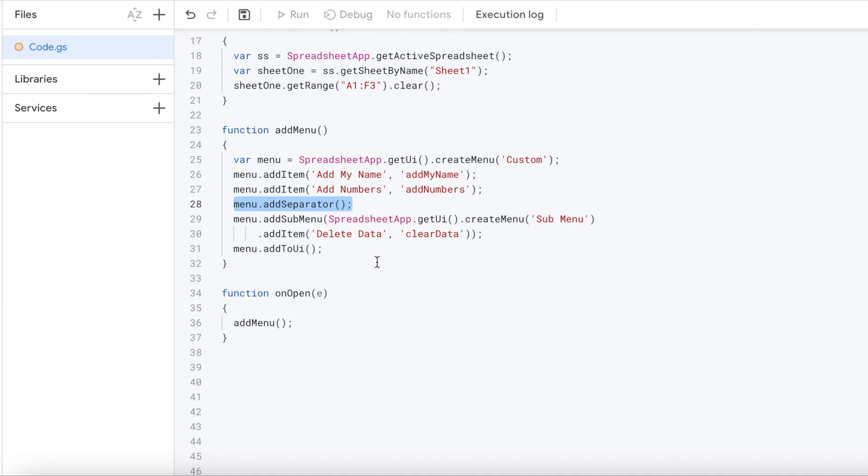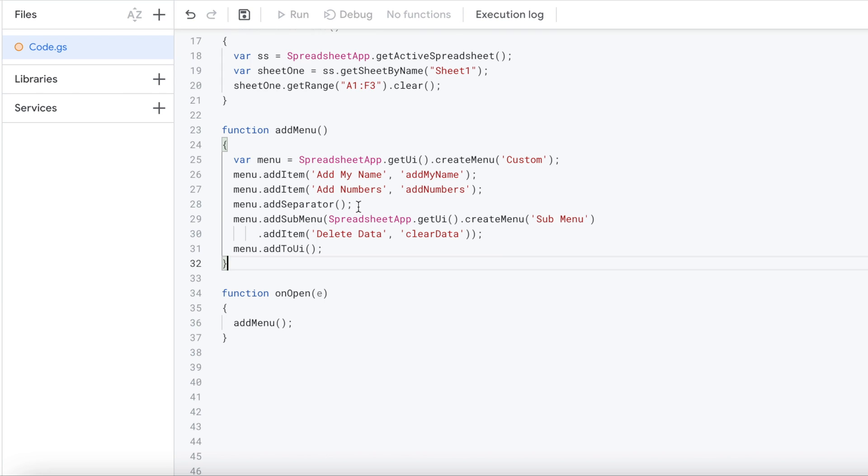Now the separator is just a line that comes across your menu there. It kind of separates out. Don't need it. But you can have it. It makes it kind of nice to separate your main items from your sub menu. So I have it in there.